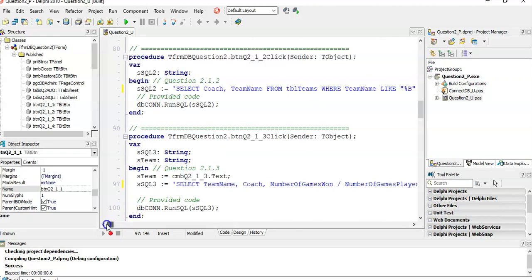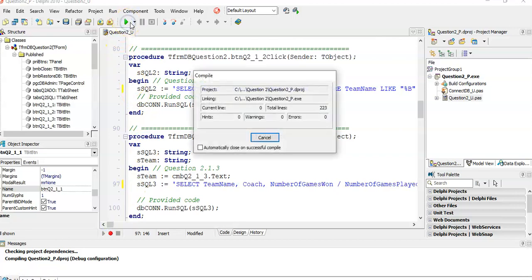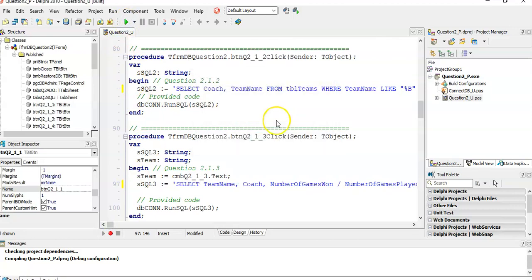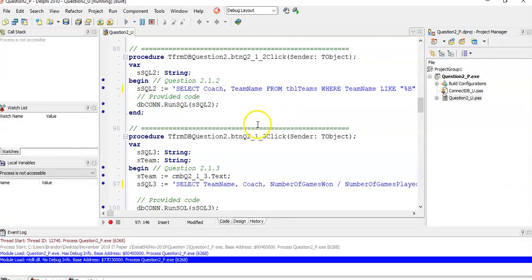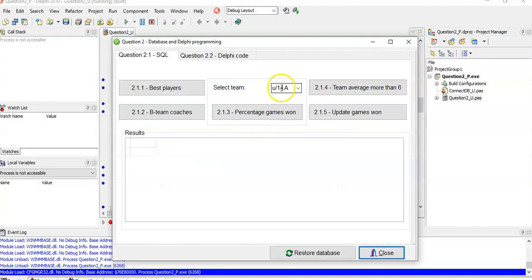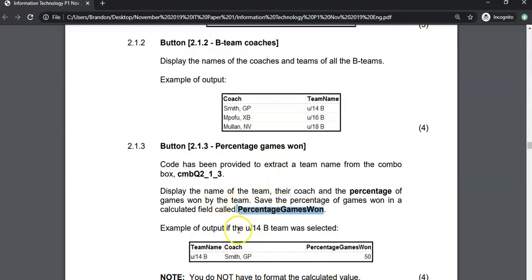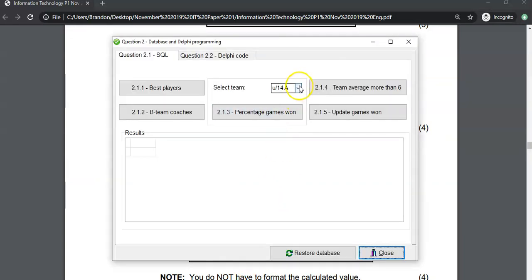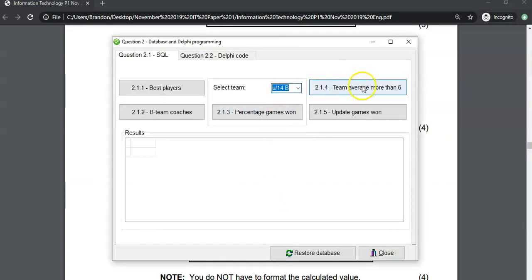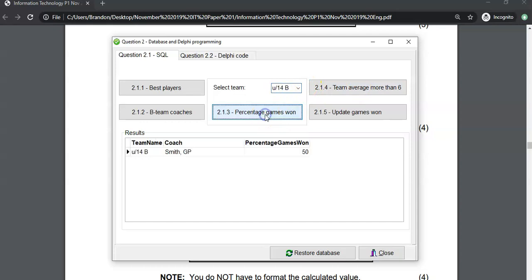Let's test it. There's already a team in it, and they want us to test for the B team — Under 14B. We select Under 14B and click the button. There we go, it worked. Fantastic.